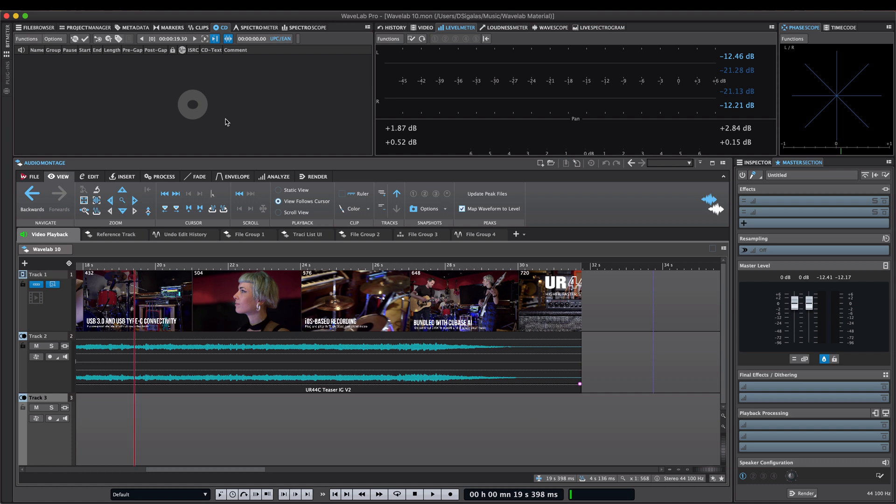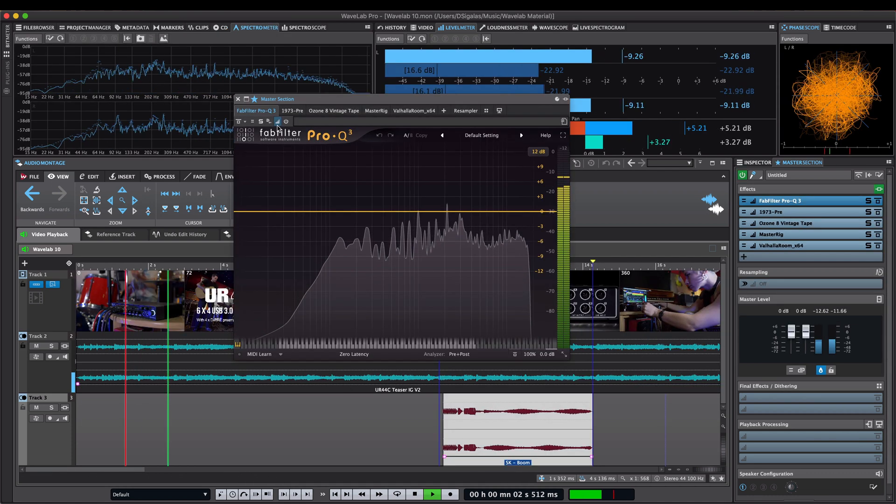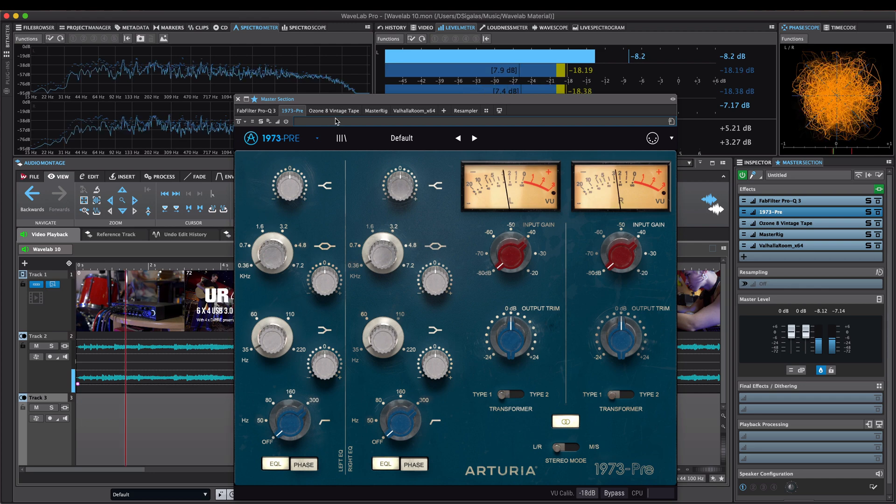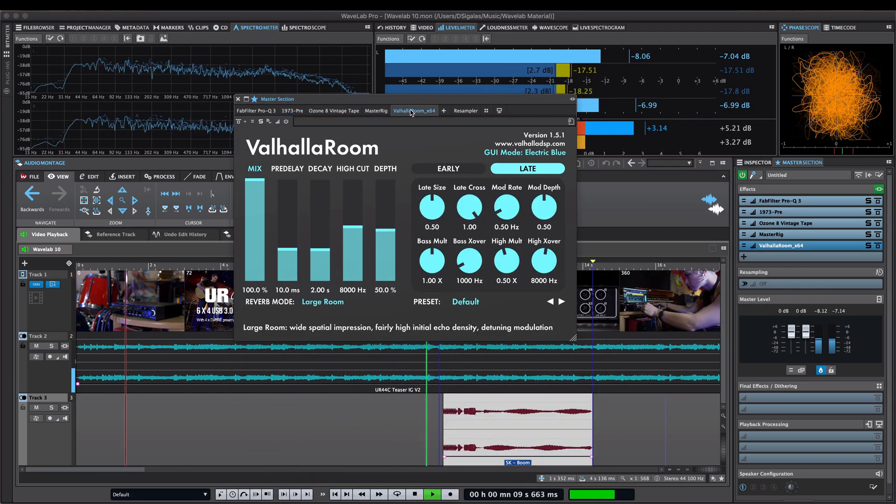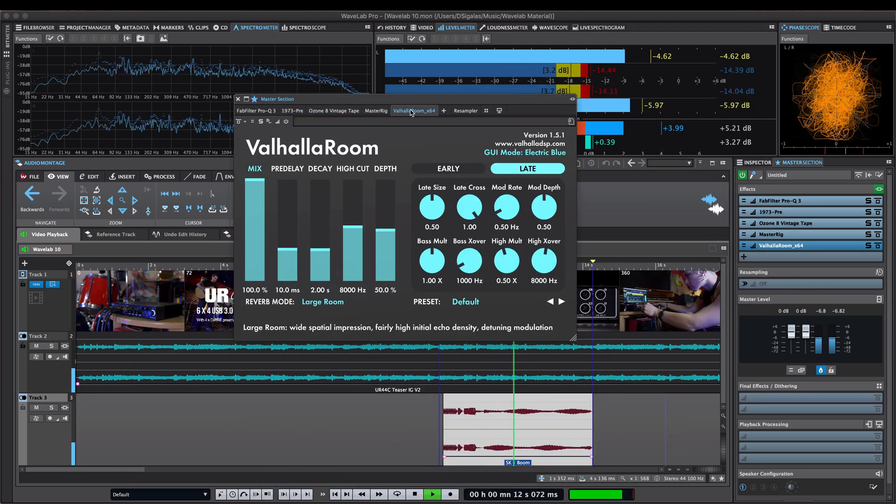WaveLab 10 also allows you to import markers from an XML file. And lastly, playback performance and third-party VST plugin support has also been improved.